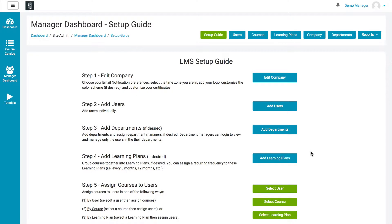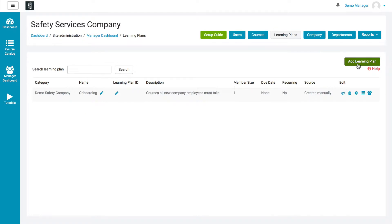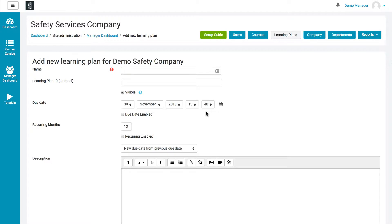The fourth step is to add learning plans. These are optional, but they are pretty convenient. A learning plan is a group of courses — you group the courses so you only have to add that learning plan to a user and they'll get all the courses assigned automatically. Simply click the green Add Learning Plan button, give it a name, and you can select a due date if there's a specific date when this plan has to be completed by. You can also indicate whether or not this is a recurring plan, for courses that have to be recertified every so often — maybe every six or twelve months. You just put in the number of months and check the recurring enable box, and it will require each person in that plan to retake it with that frequency.